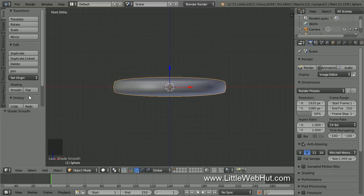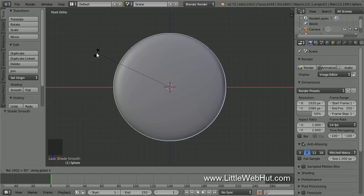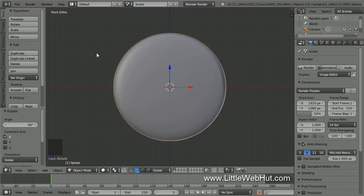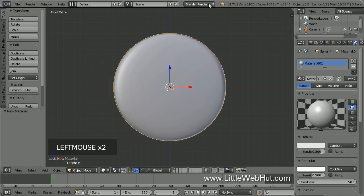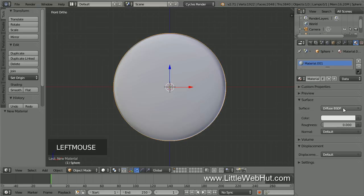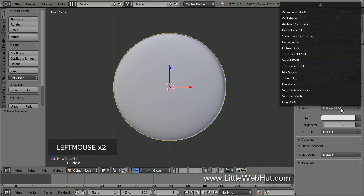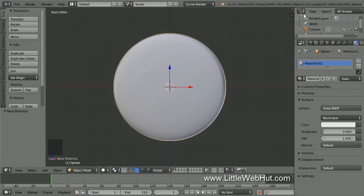Next we're going to rotate the lens on the X axis by 90 degrees. So press R, then X, then 90, then Enter. Now let's set the material for the lens. Click on the Material button, then click New. Then come up here and change this from Blender Render to Cycles Render. Then click the Use Nodes button. Set the Surface Type to Glass. Now I'm going to save what I have so far, so from the File menu I'll select Save As. I'm going to name this Focus.Blend.